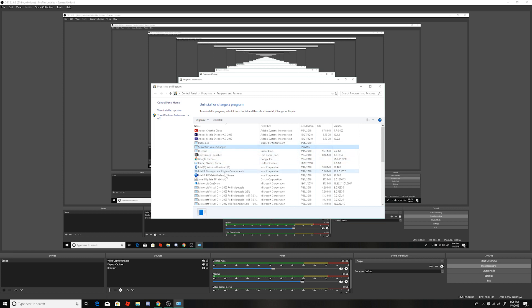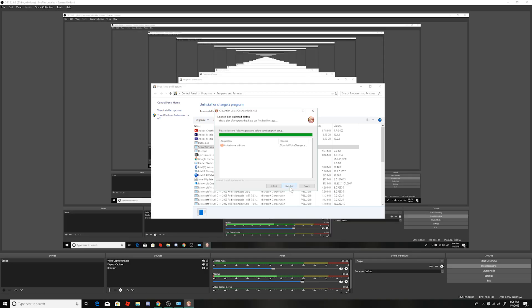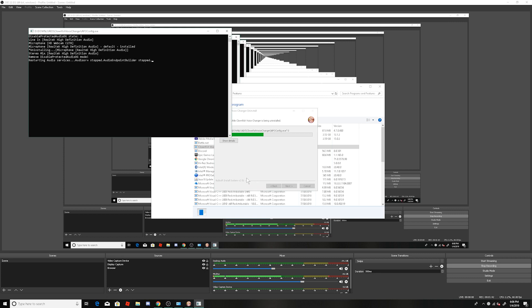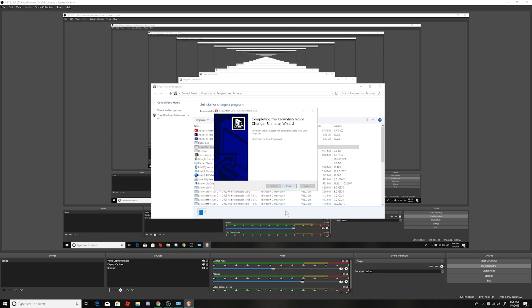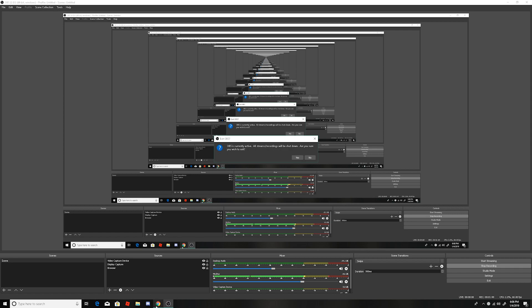Uninstall. I'm gonna uninstall the Clownfish. Alright, we have uninstalled it. We come back here, so we download it, then we just open it.